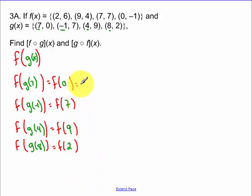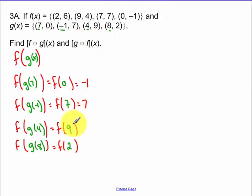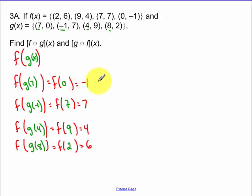Now what we actually do is go to our f of x function. F of 0, where x equals 0 in f of x, is negative 1. F of 7 is 7. F of 9 is 4. And f of 2 is equal to 6. So we had all possible x's from g of x going over to a y value in f of x.